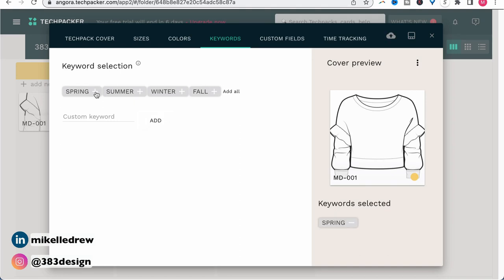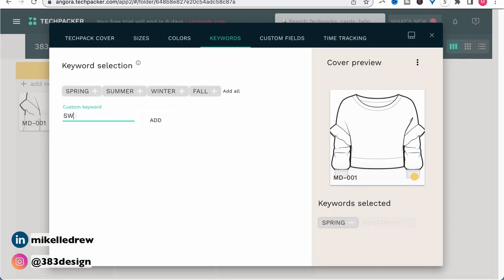The next thing you're going to add are keywords, and these are helpful if you're looking for a style and maybe not sure what client or what season. I know in the past I've been asked to find an old style to reuse or repurpose, but the person asking couldn't remember the exact style number or maybe wasn't sure of the season. Having keywords attached to the style can make it easier to find later. So for this style, I'm going to add spring, sweatshirt, and cropped.